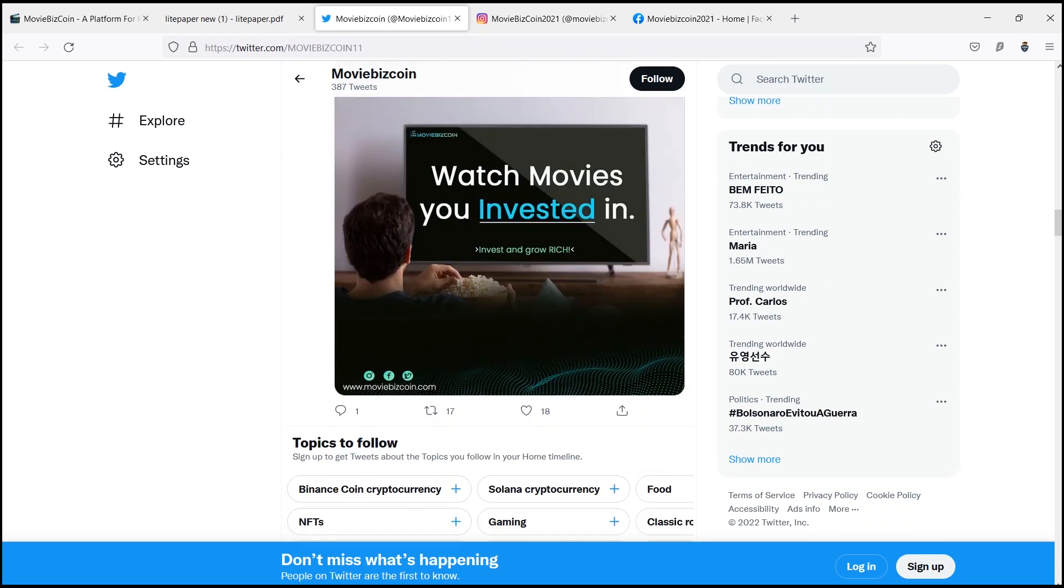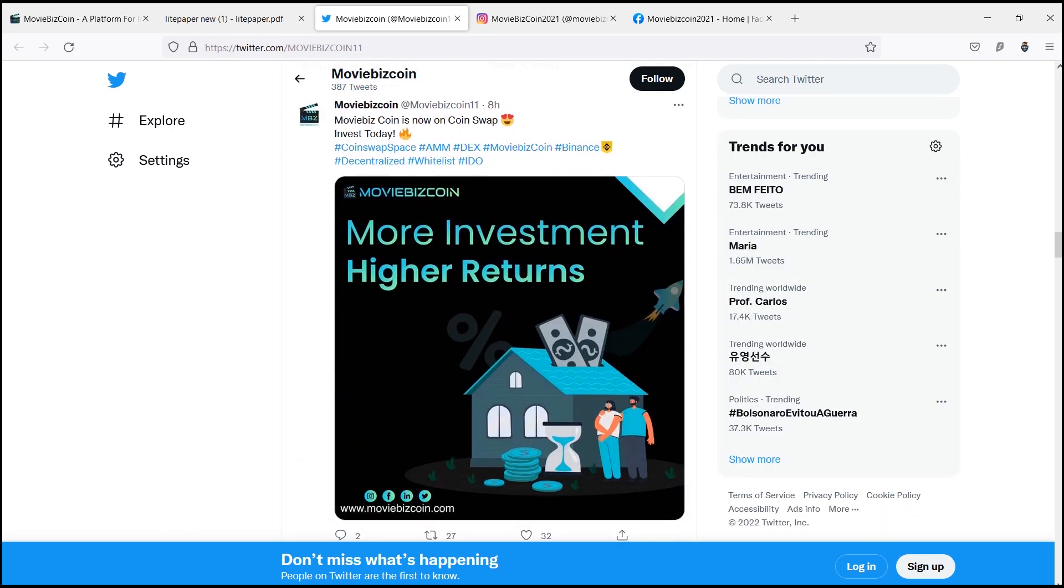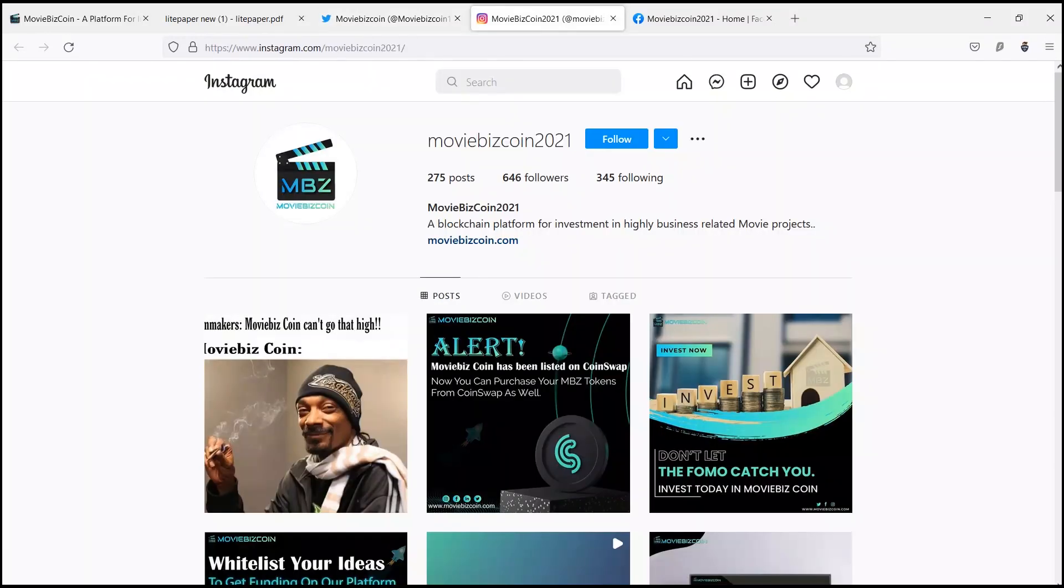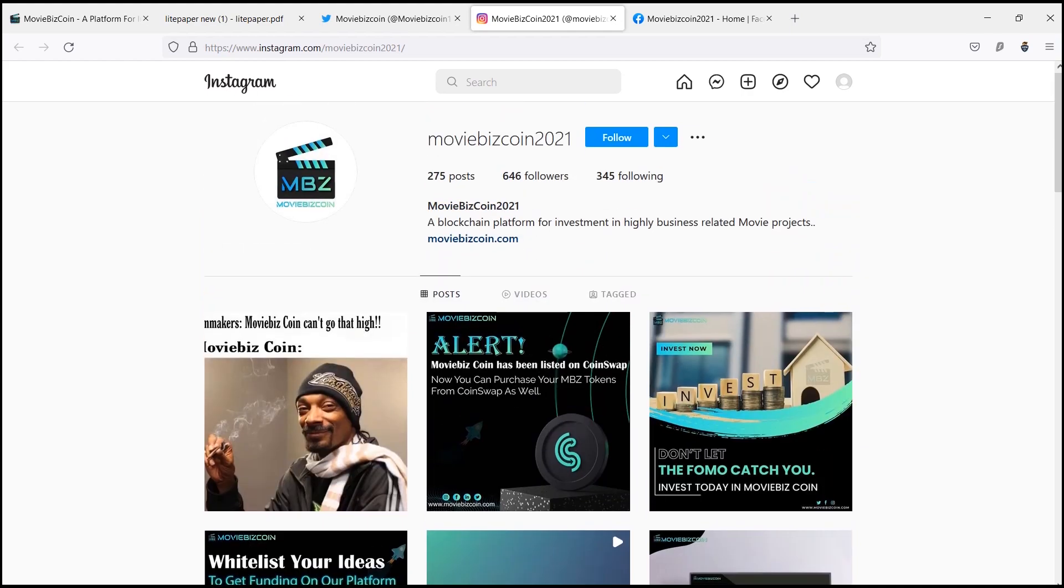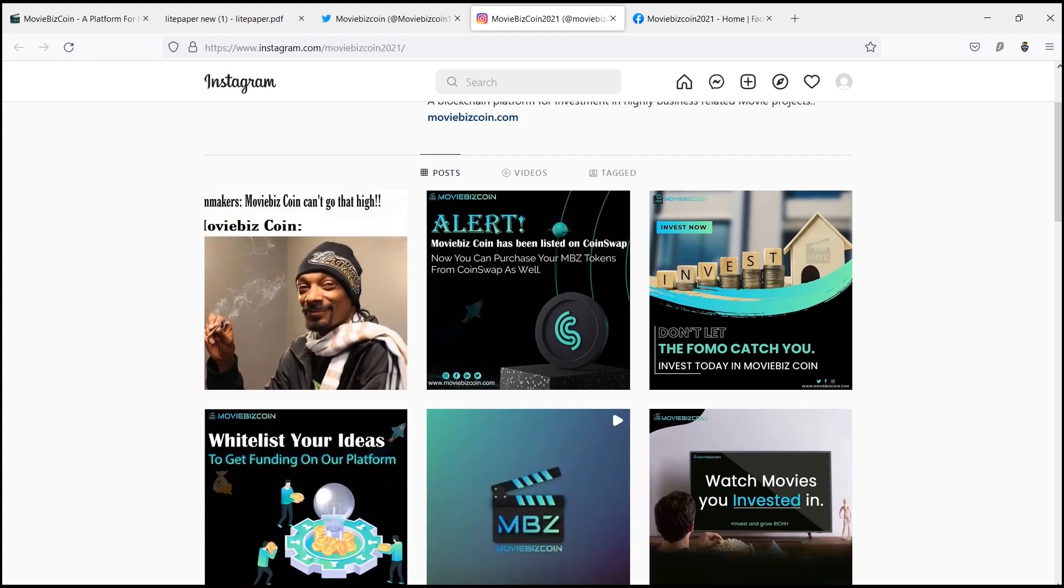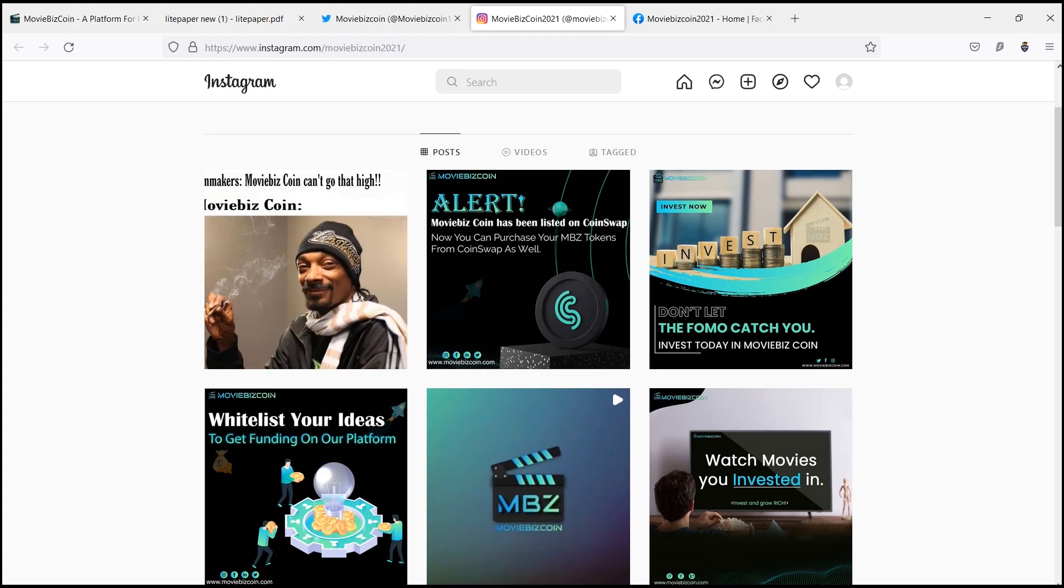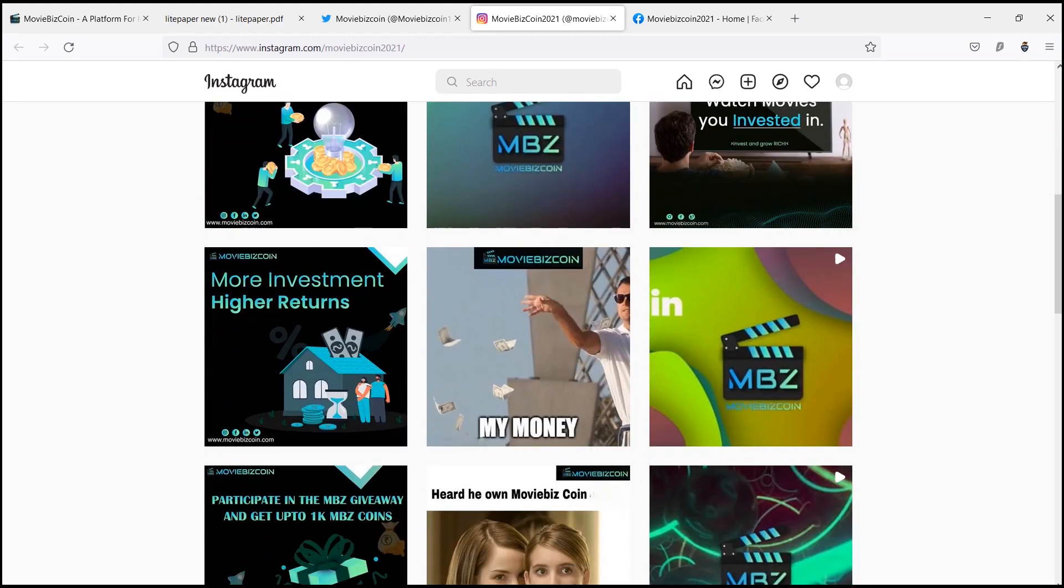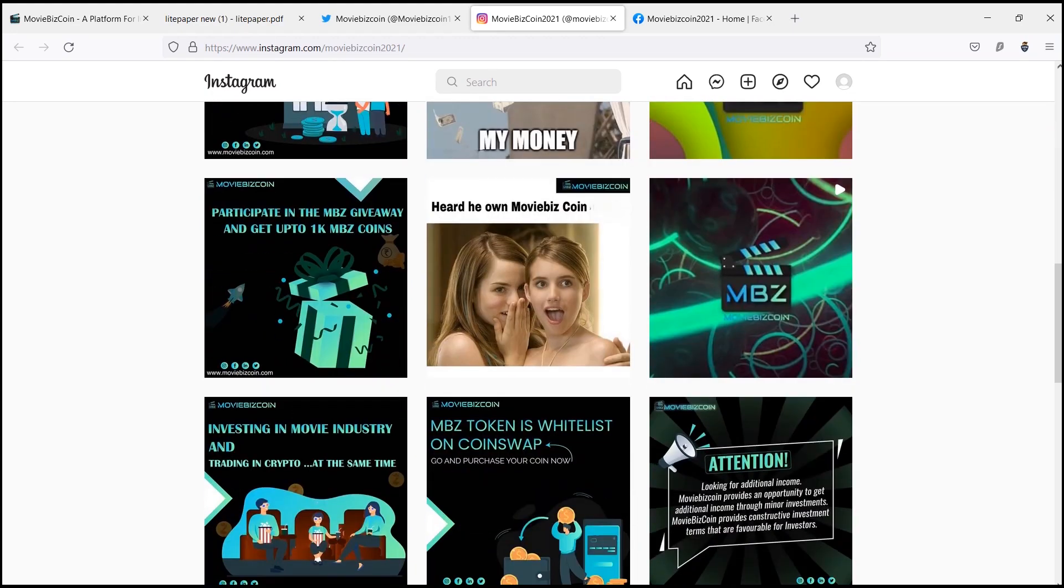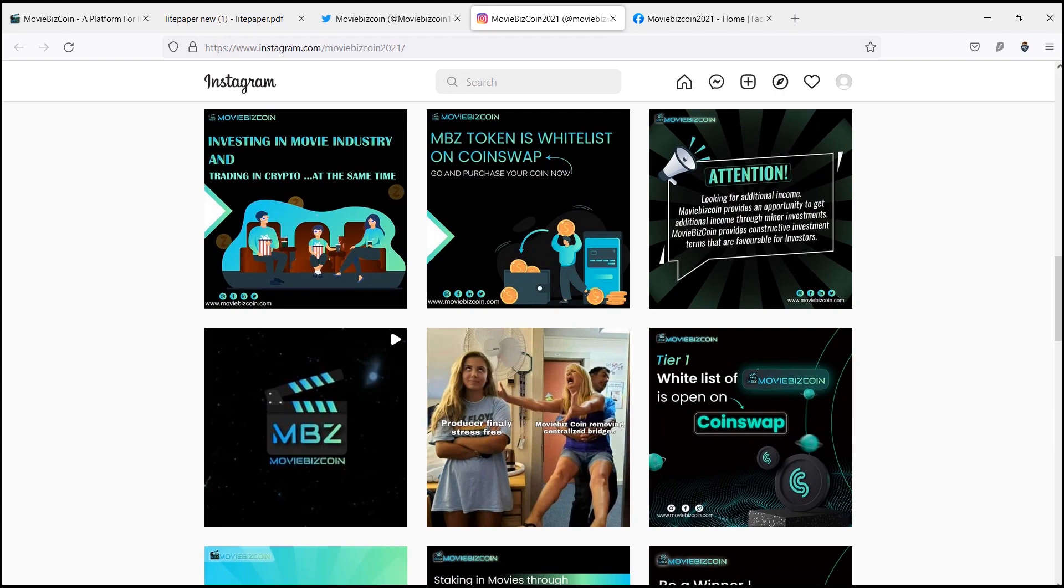MovieBiz Coin aspires to become a global catalyst for promising projects within the film industry that engages in encouraging and creating content that is set to touch the hearts of individuals within communities. Through MovieBiz Coin, producers can now find funding of their projects more easily.